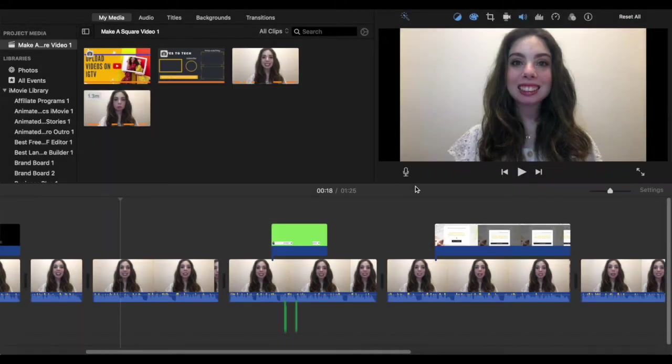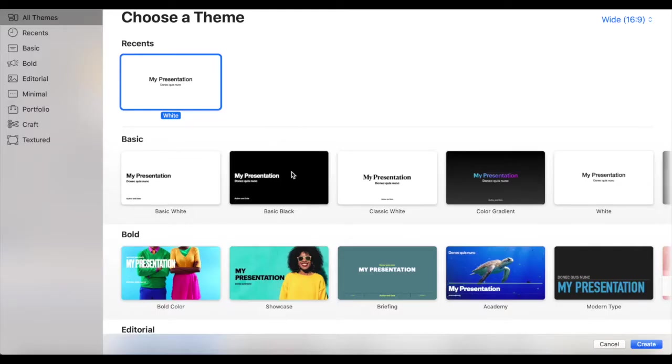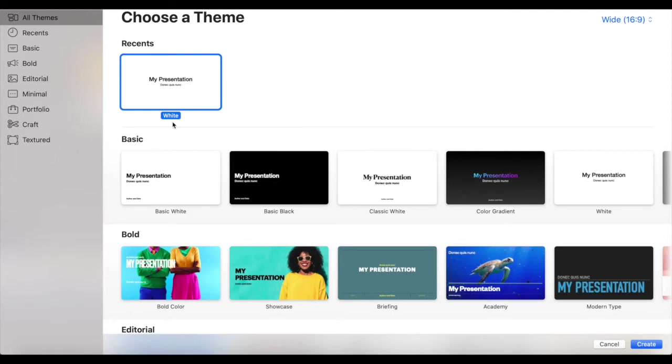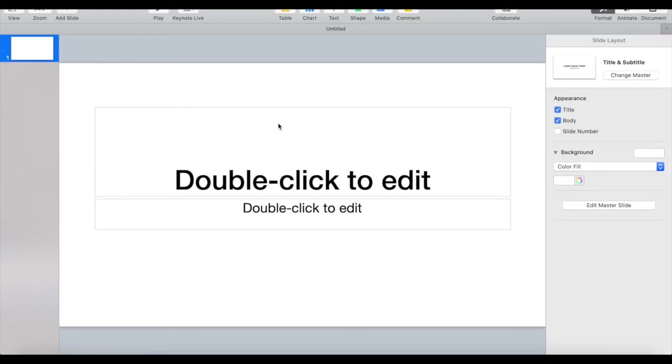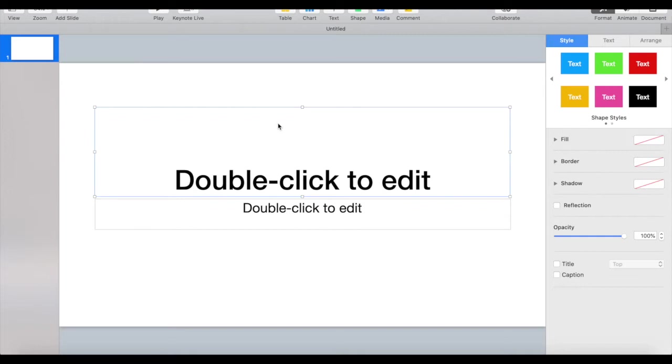The first way we'll make a square video out of this file you just exported is using Keynote or any other presentation software of your choice, such as PowerPoint. Open up Keynote, select a white presentation, and delete all of the elements on the page.